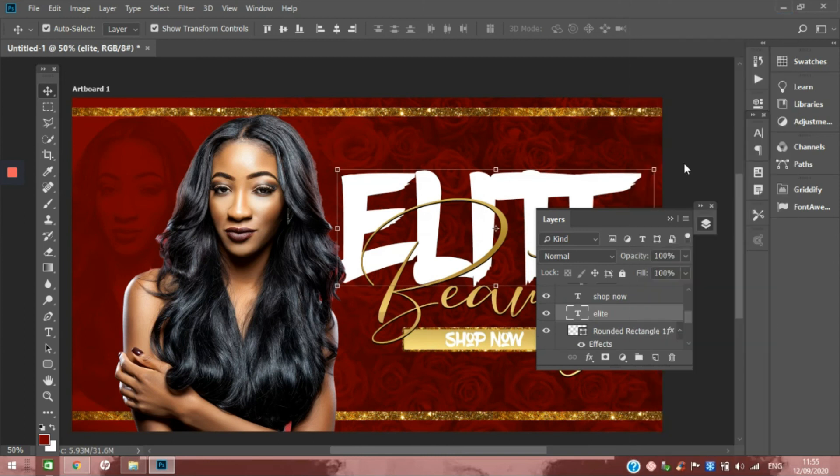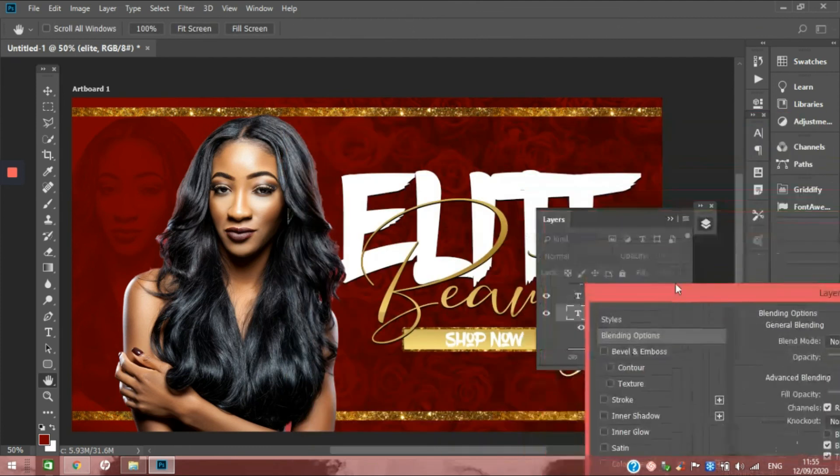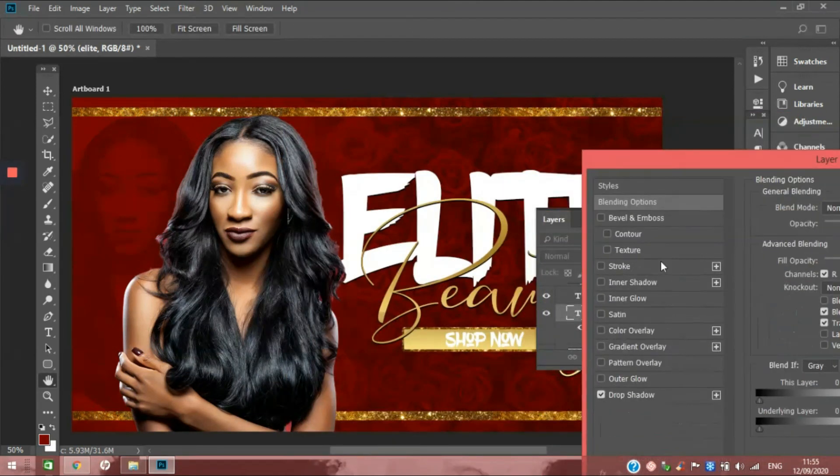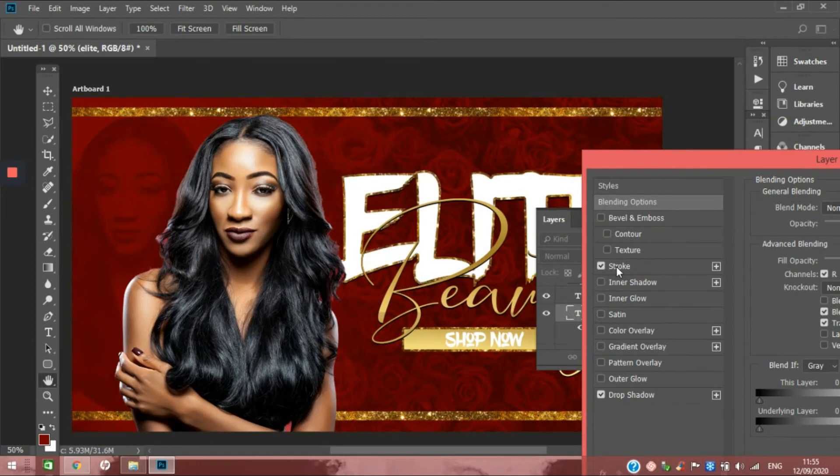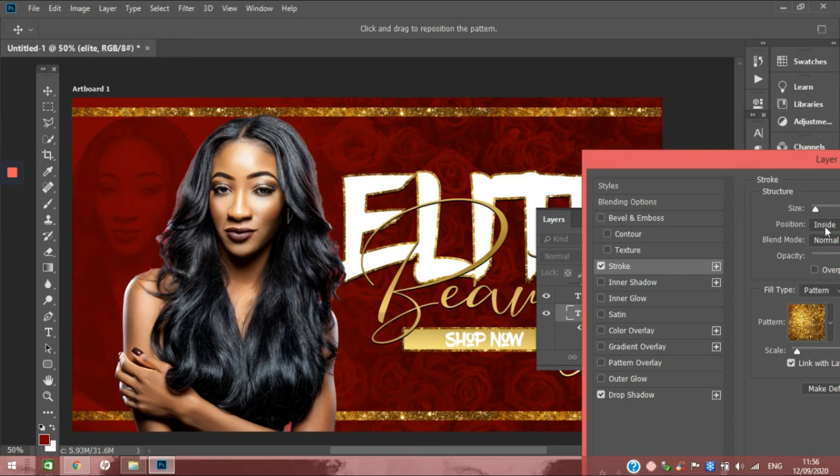Please be sure to name things properly in your layer mask so that you can find stuff when you're looking for it easily. Let's see if a stroke could work. I want the stroke to be on the outside.